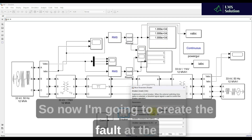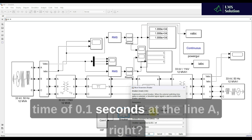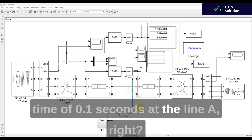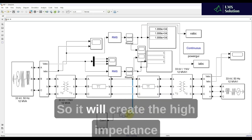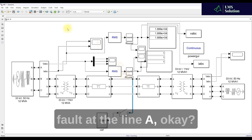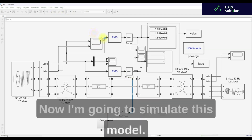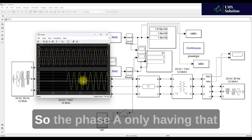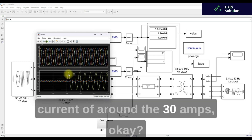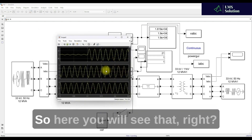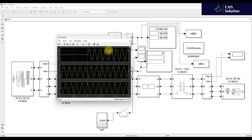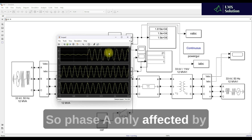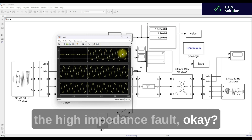Now I'm going to create the fault at 0.1 seconds on Line A, which will create a high impedance fault on Line A. After simulating, you can see that Phase A only has a current of around 30 amps, so Phase A is the only line affected by the high impedance fault.